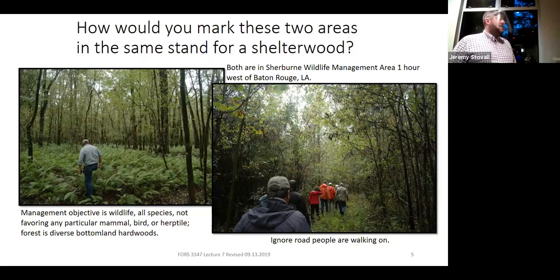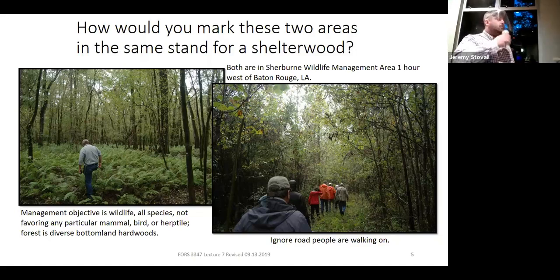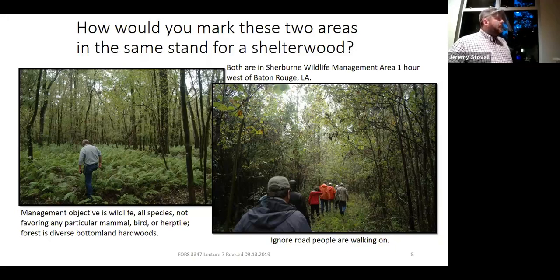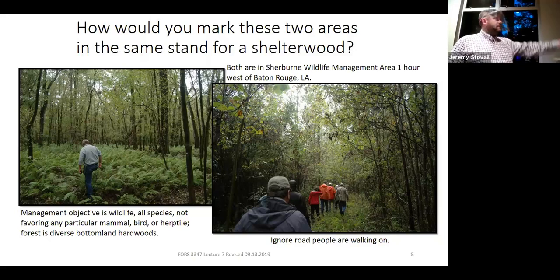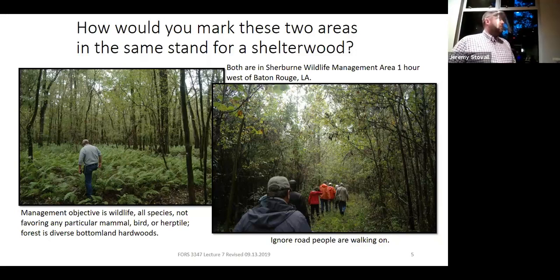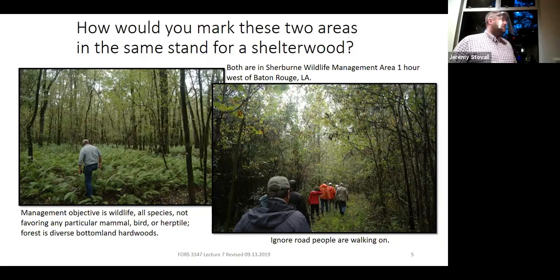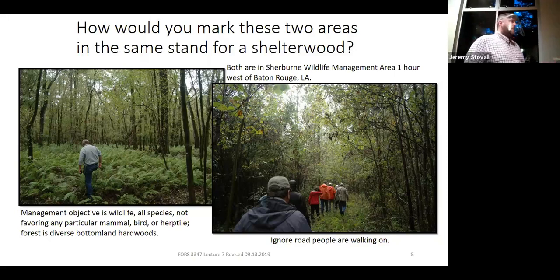If you wanted to get a younger cohort established in that photo on the left, you might need some sort of fern control. It's a very wet site — probably not a site where fire would be a common natural disturbance, and your overstory trees may not be very pyrophytic. Putting in a burn could damage trees that aren't well suited to fire. Herbicide might help deal with the ferns, though in a wetland you have to make sure you're using herbicides as labeled.